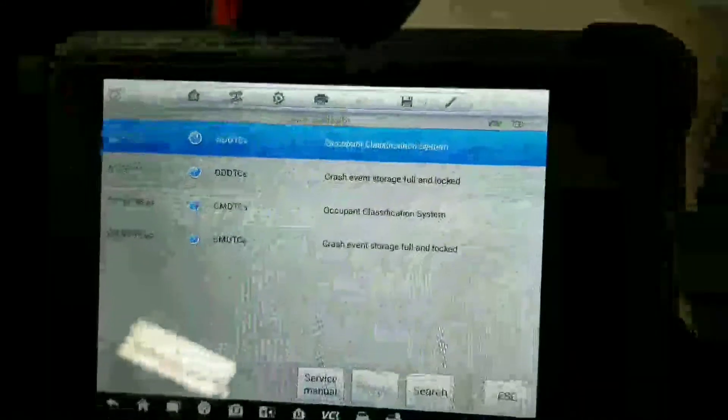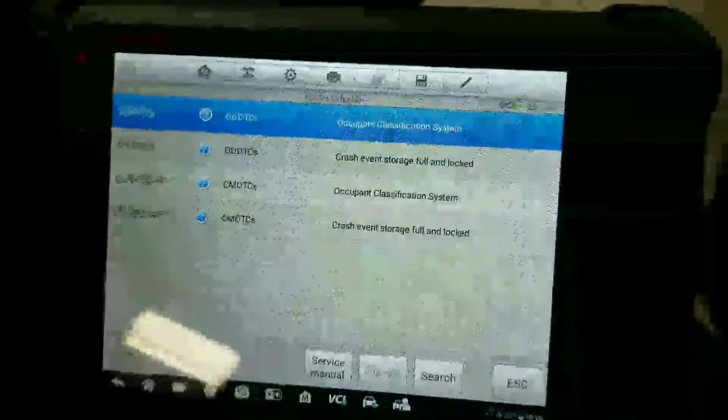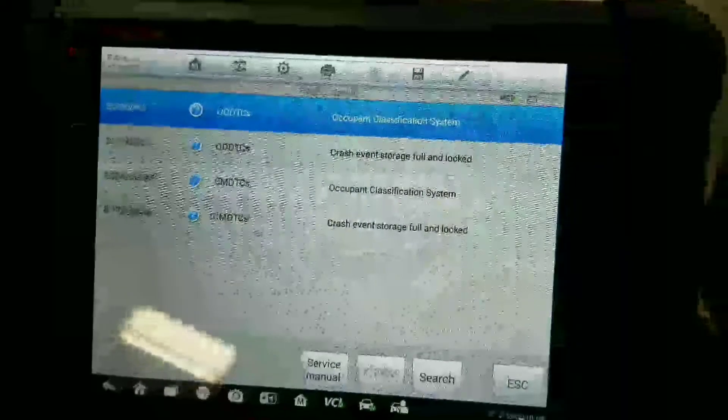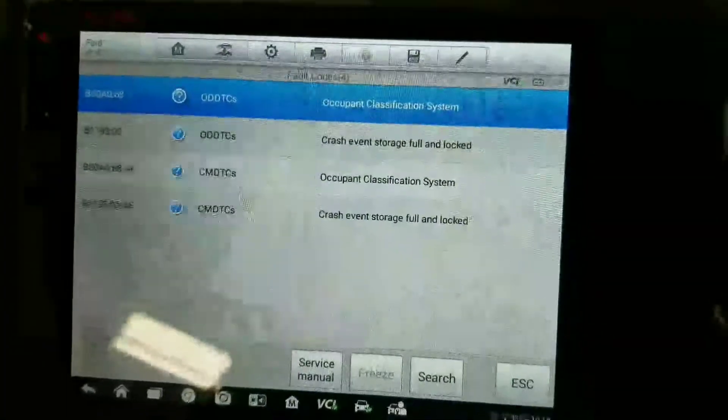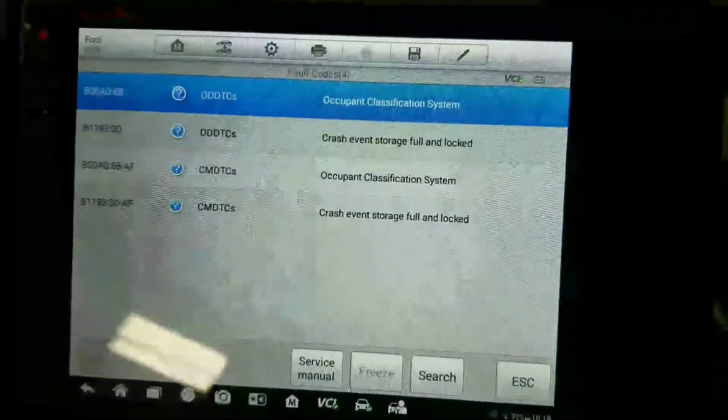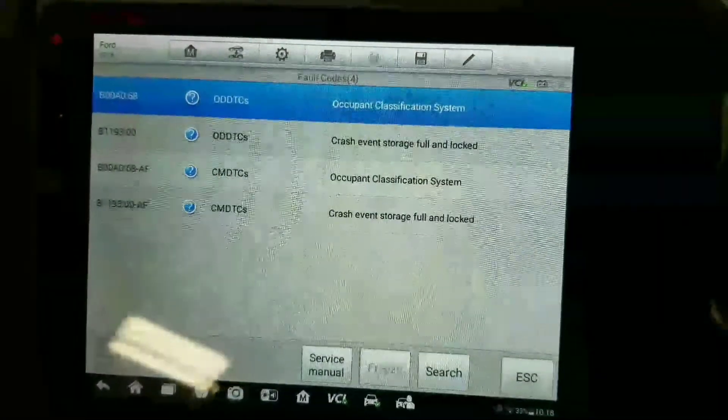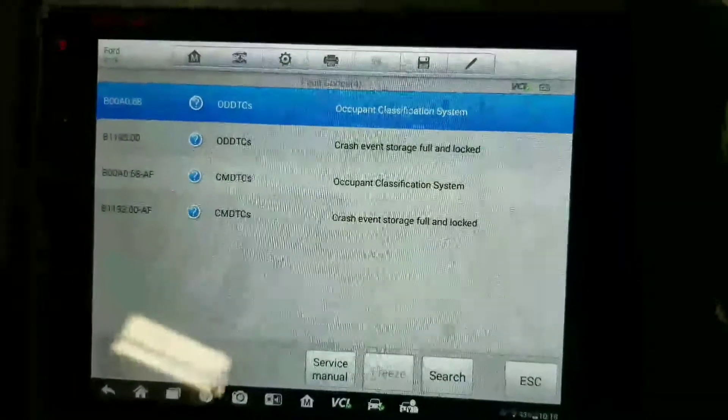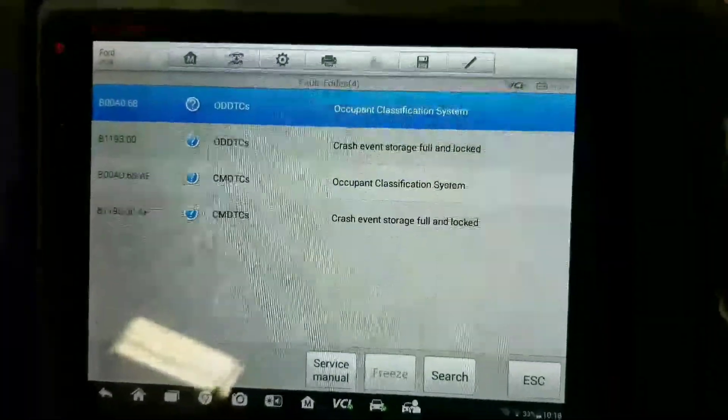Today I'm going to make a quick video on replacing airbag control modules on Fords. I know I already covered this before, but I want to show you a different approach that makes it a lot easier.